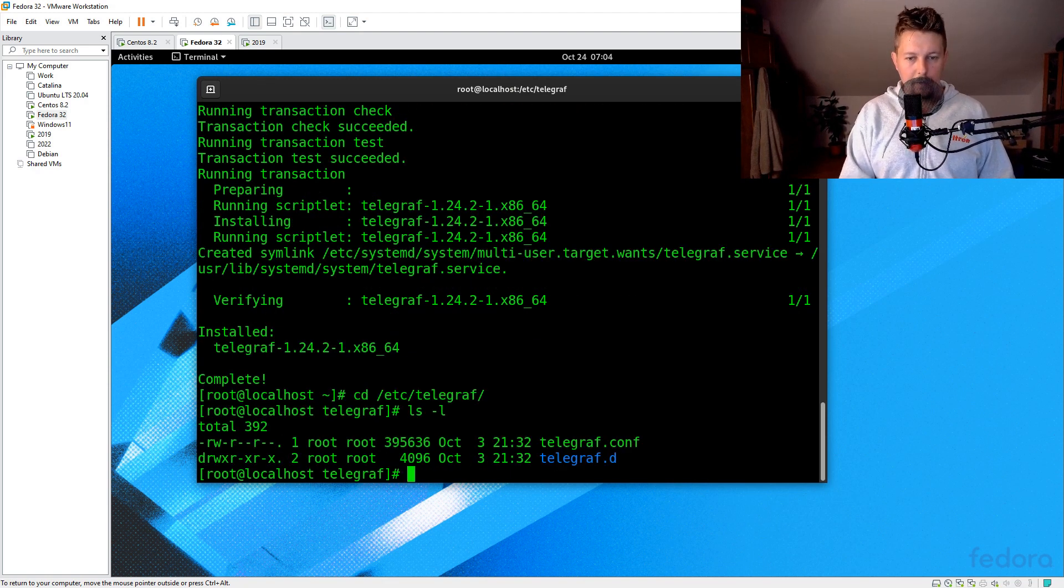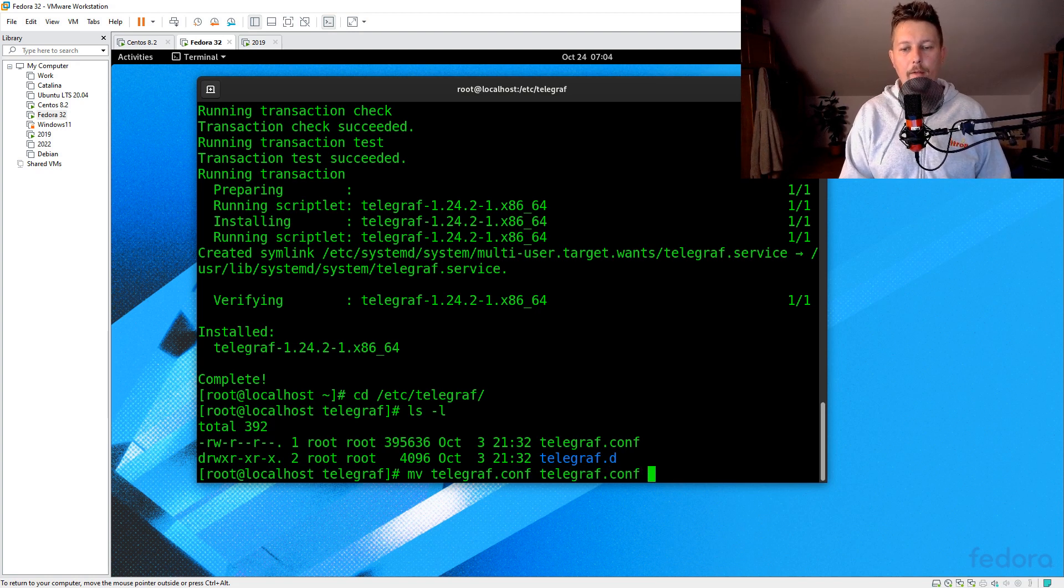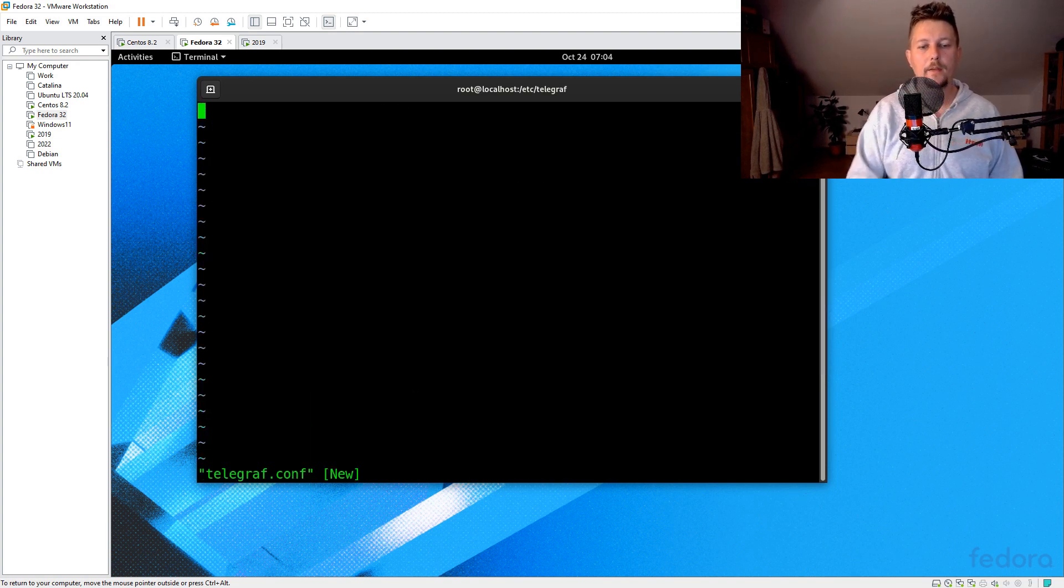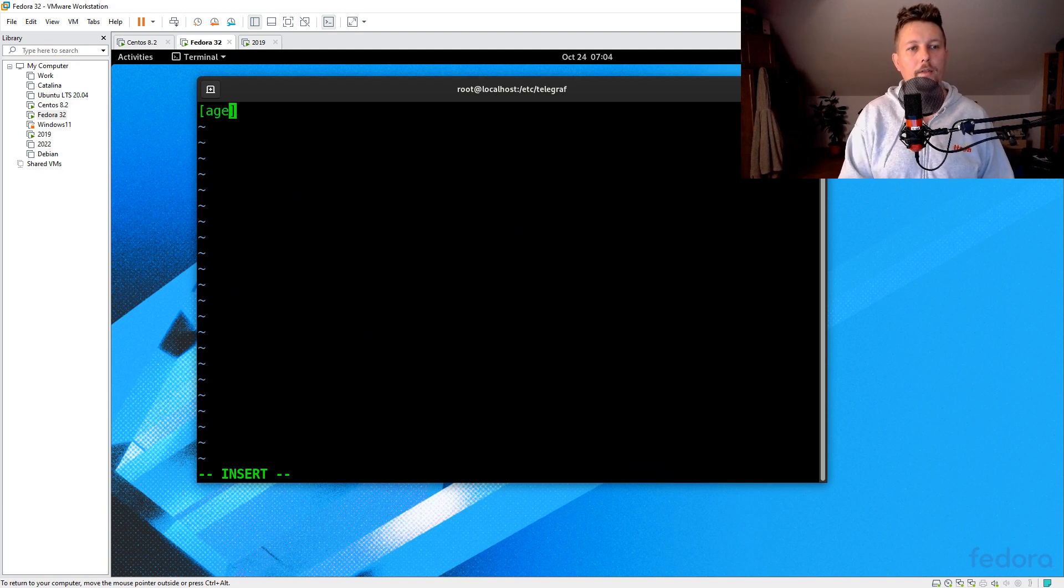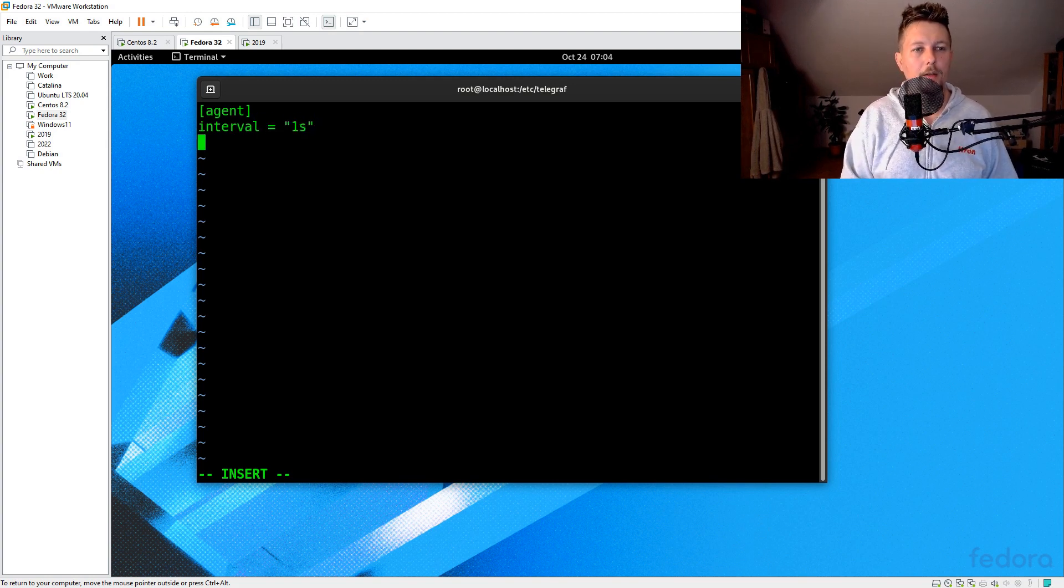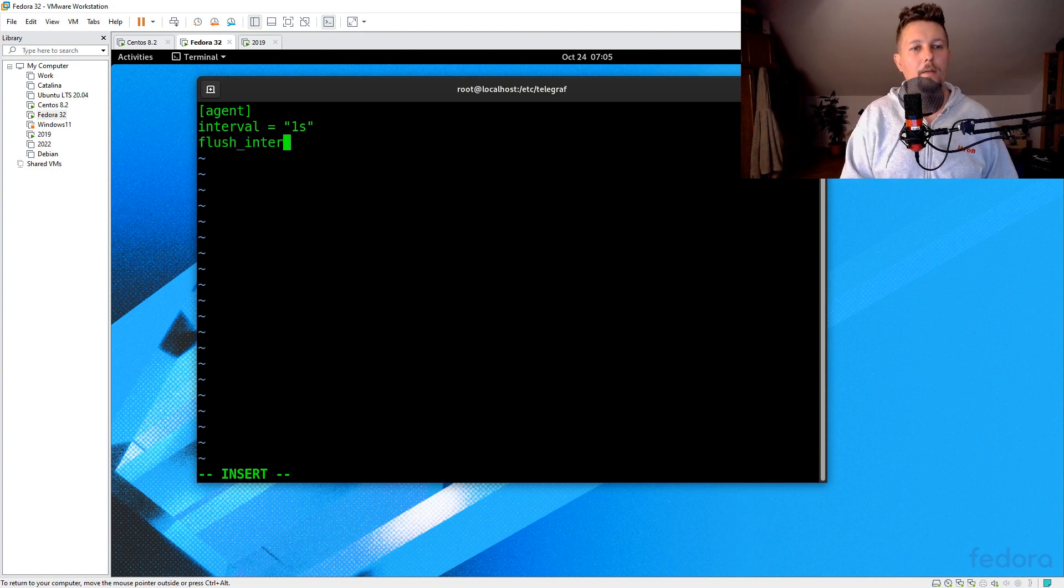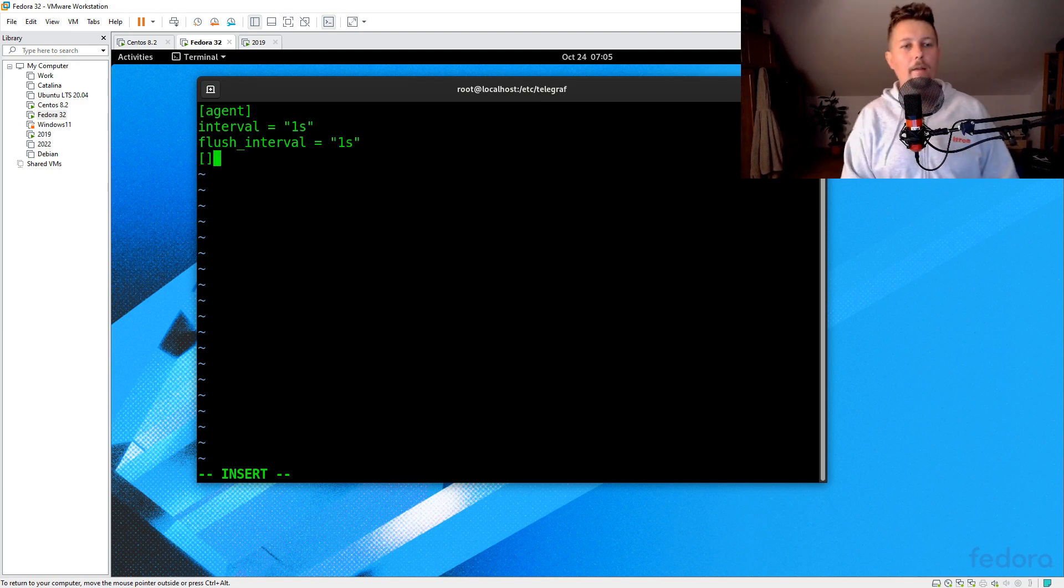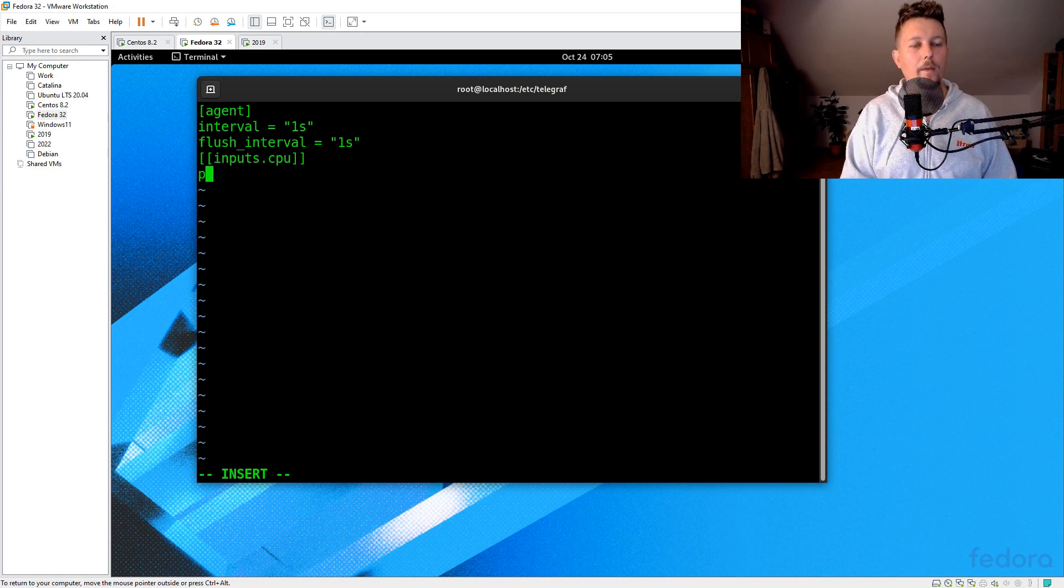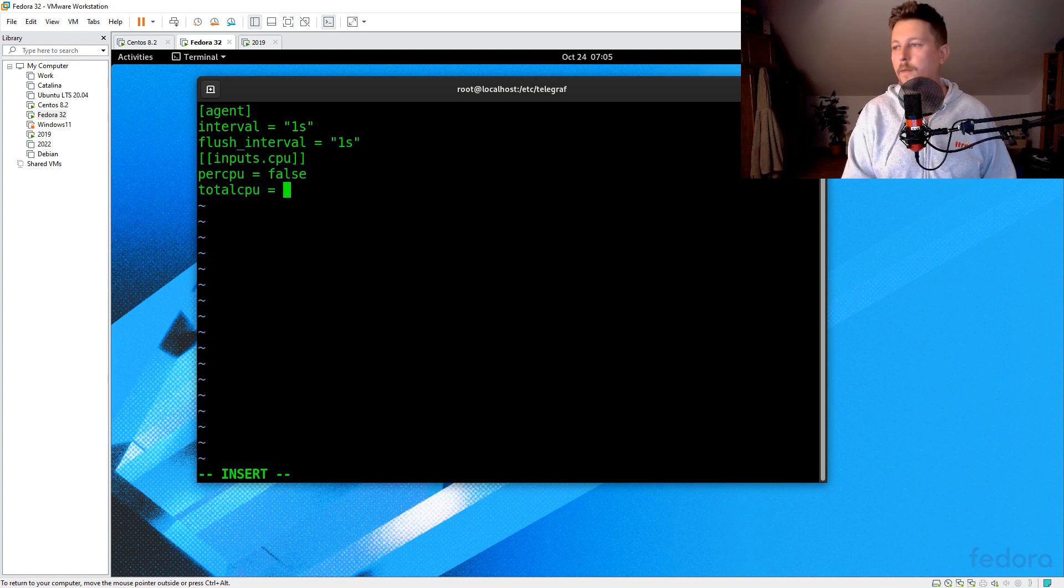And let's create a new configuration. We will have an agent where the interval is equal to one second and the flush interval is equal to one second. And we will have the inputs.cpu. And we say percpu is false and totalcpu is true.